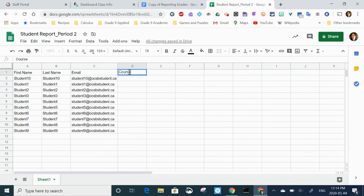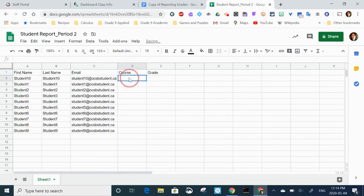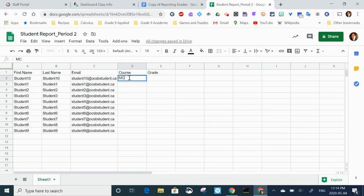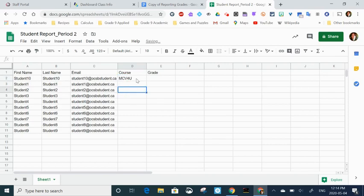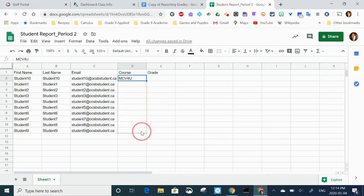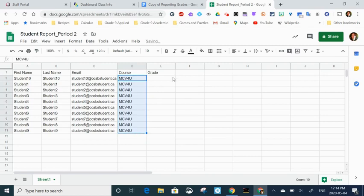If you hover between two cells you get an arrow, and if you click on it it'll automatically resize the cell to fit the contents. The next thing I'm doing is adding a course column and a grade column. You could include a comment column or any number of things. The course I'm going to use is MCV4U, so I'm going to type it in the first cell.